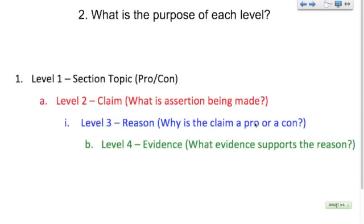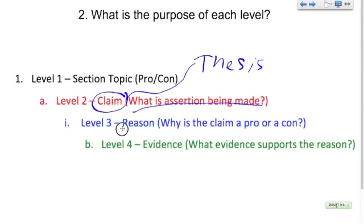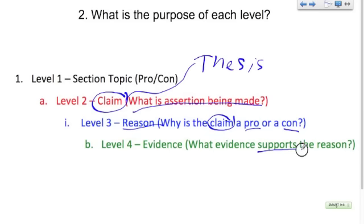Second question: what is the purpose of each level? Level one is pretty straightforward — those are just your section headings, and there are only about five of those in the whole paper. Your level two are your claims. These are going to come right from your thesis statement. The thesis statement that you have written includes all the claims that you will make in your outline. The question you've got to ask to fill in this section is: what's the assertion being made? Level three is very important — this is the crux of the paper, this is where good papers live and die. These are the reasons: why is the claim a pro or a con? Level four is your evidence — the evidence that backs up the reason and supports what you're saying.